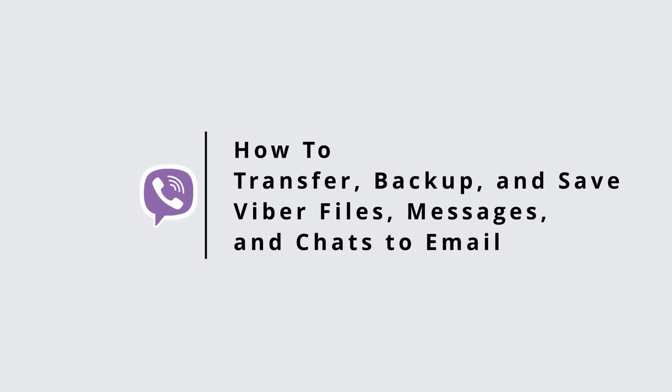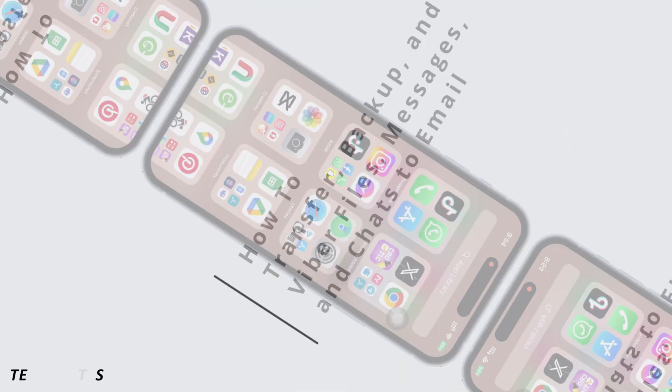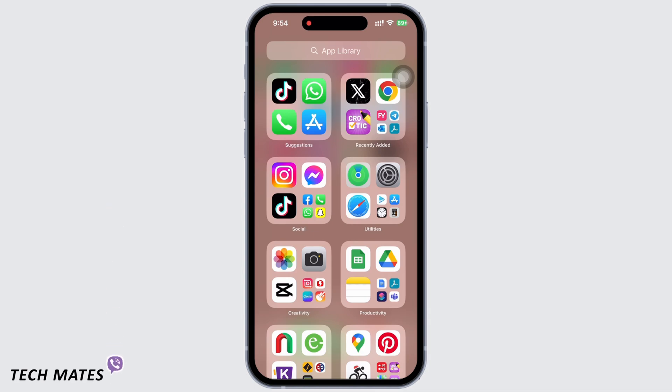How to transfer, backup, and save Fiverr files, messages, and chats to email. Hello everyone, I am Bishakha and welcome to our channel. Let's get right into the tutorial. In order to transfer, backup, and save Fiverr files, messages, and chats to email, open the Fiverr application on your device.